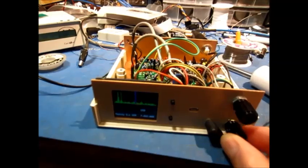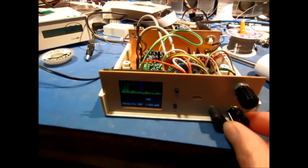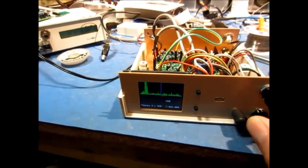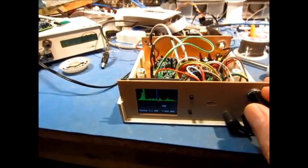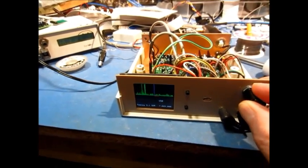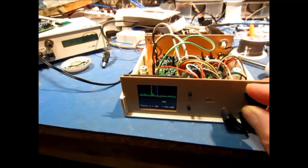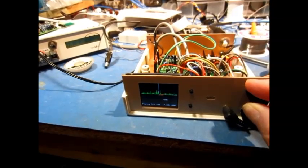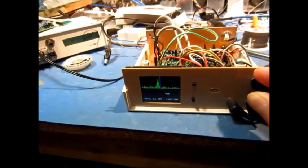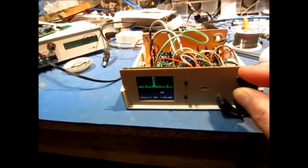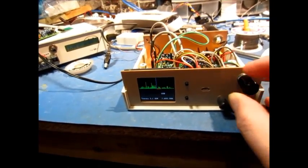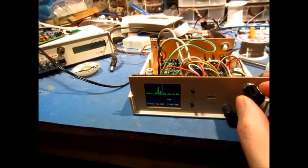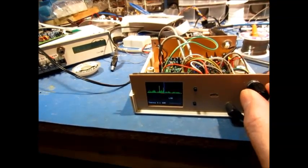If I turn up my volume here, I'm listening to 40 meters at the moment, and let's see if we can get some CW. That's not CW. So let's switch to lower sideband.